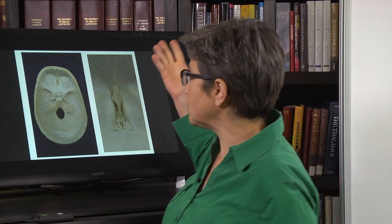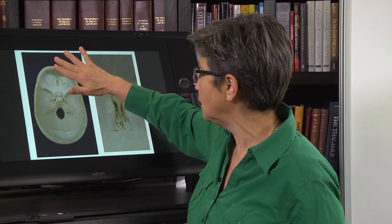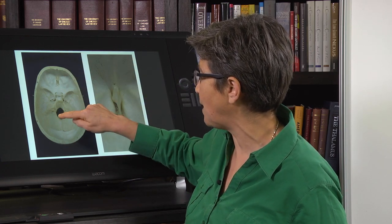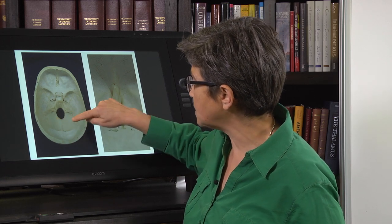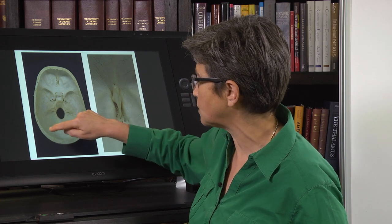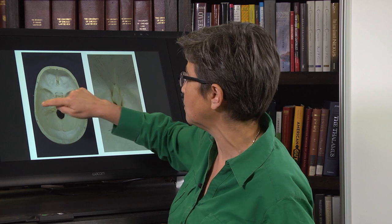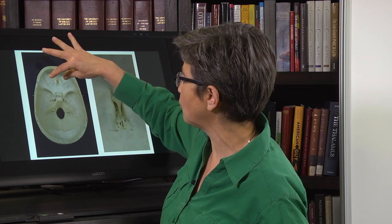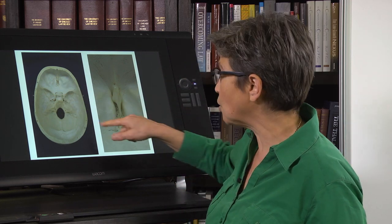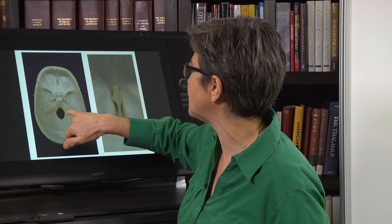Here is a half skull — the top half has been removed. This is the front; the back here is the foramen magnum. The occipital pole would be back here, the occipital cortex here, the cerebellum here, the temporal lobes here, and the frontal lobes here. You can see the indent where the two eyes are.